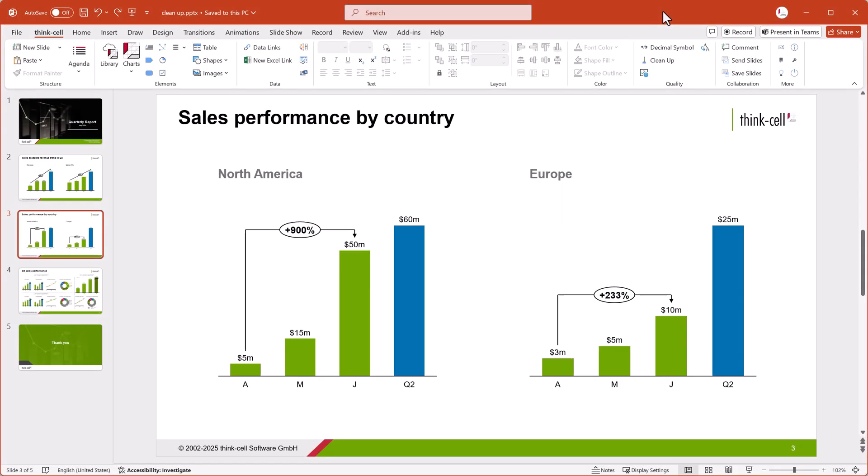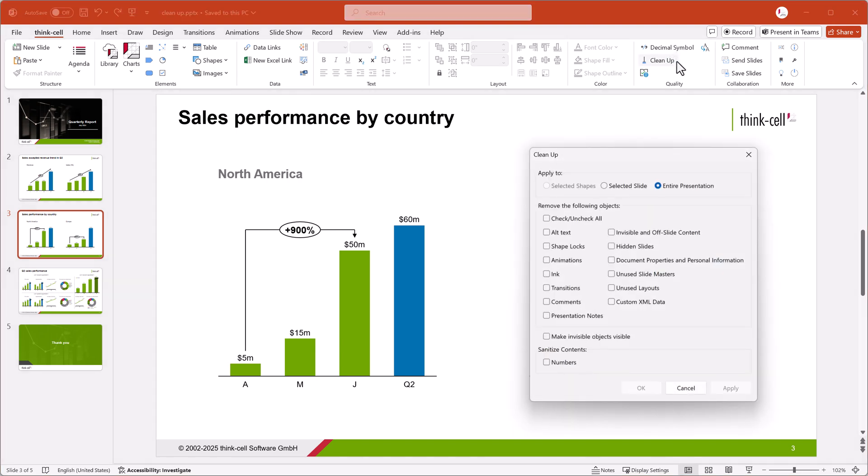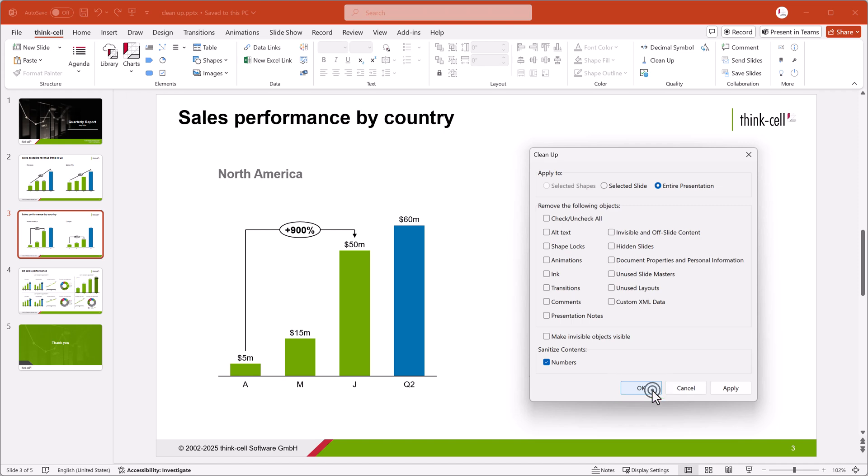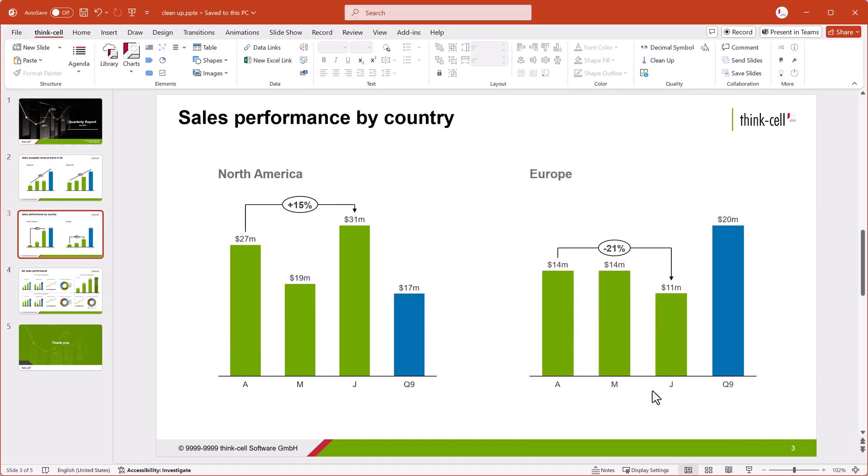If your presentation contains sensitive data that you don't want to share, you might want to sanitize the numbers. To randomize the numbers in your presentation, in Sanitize Contents, select Numbers. When you're finished cleaning up your presentation, select OK to apply the changes and close the cleanup dialog.